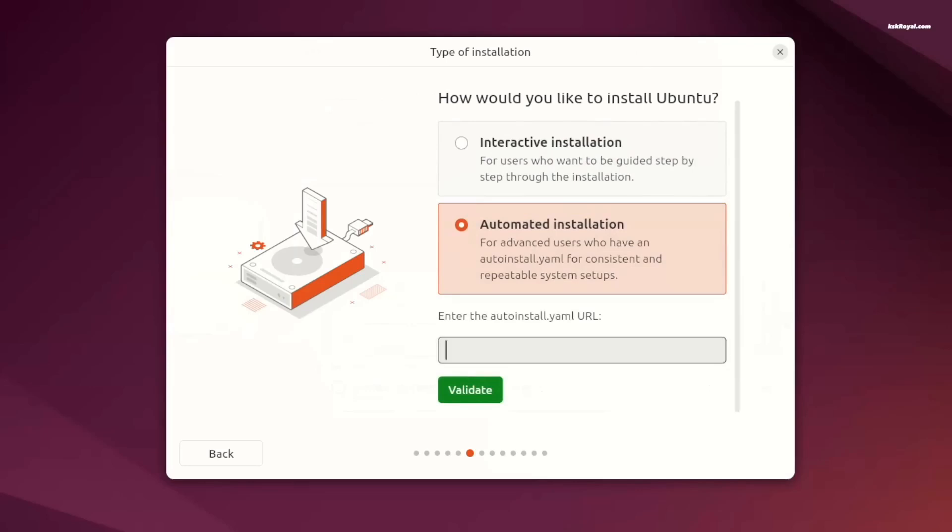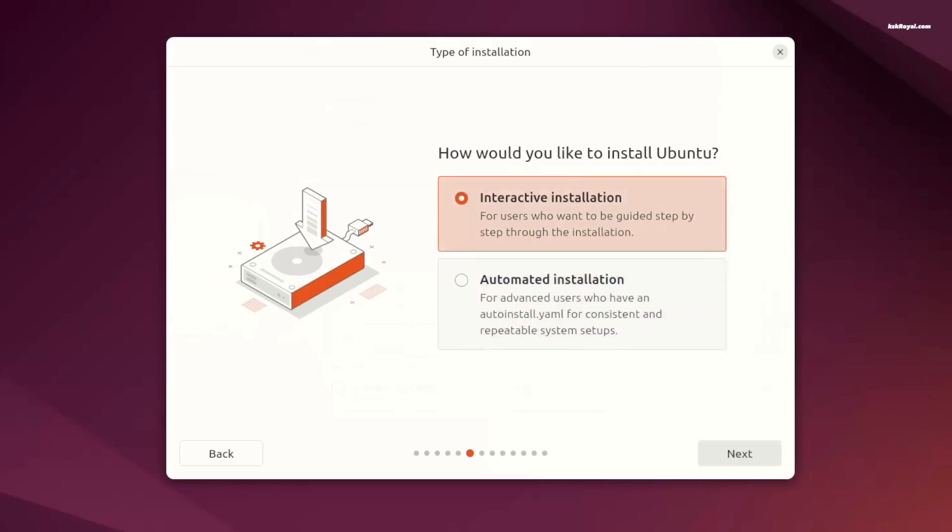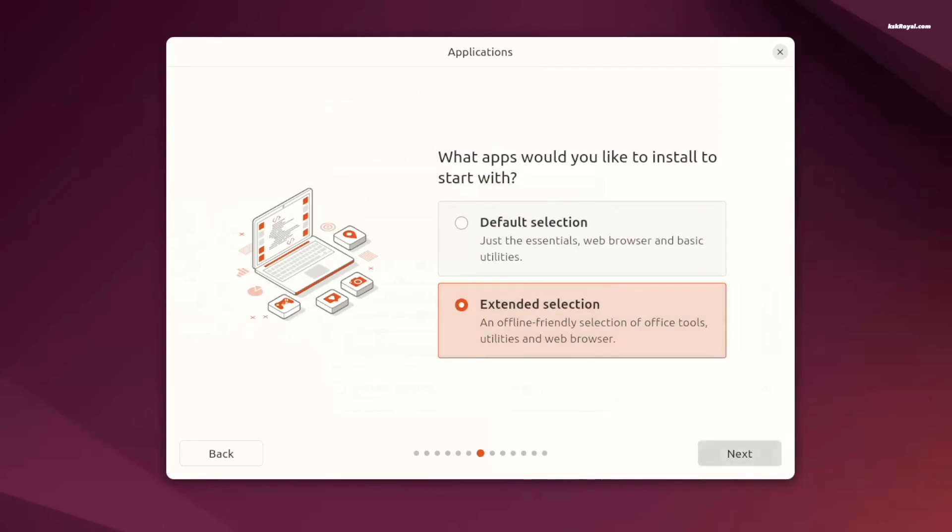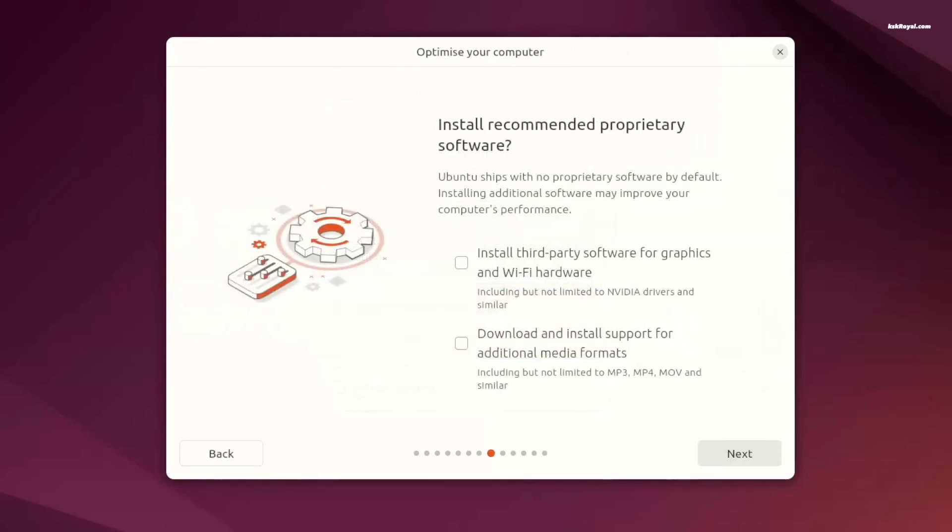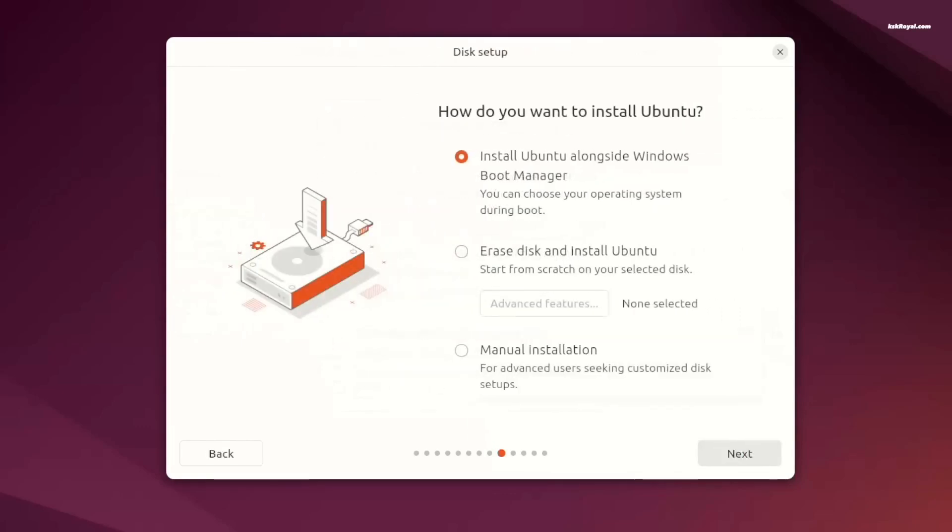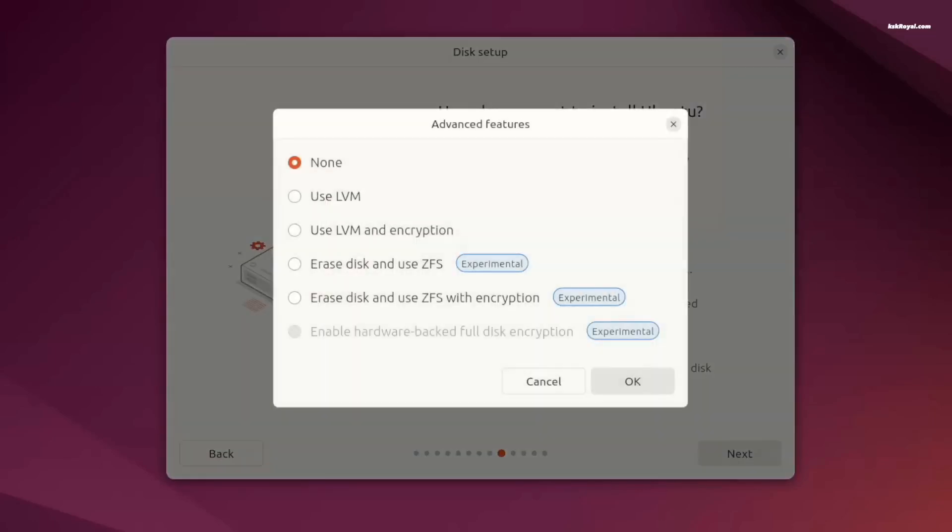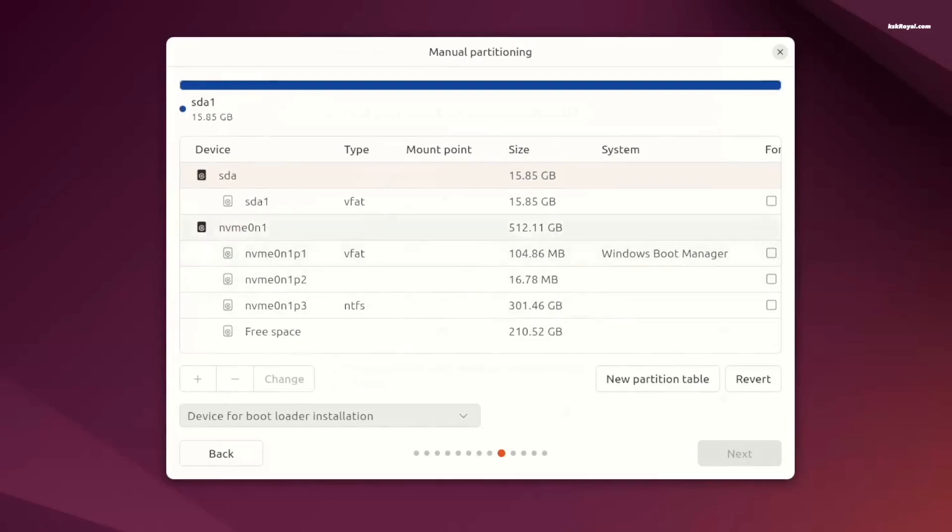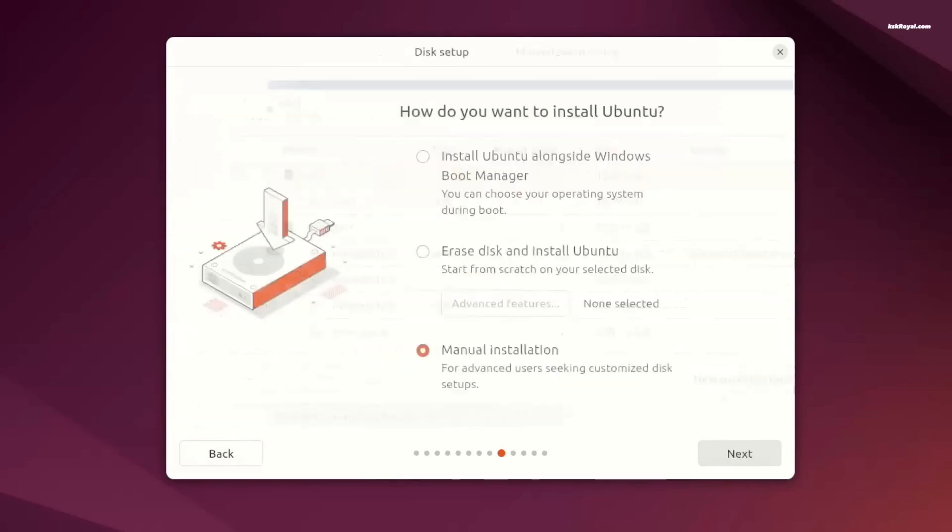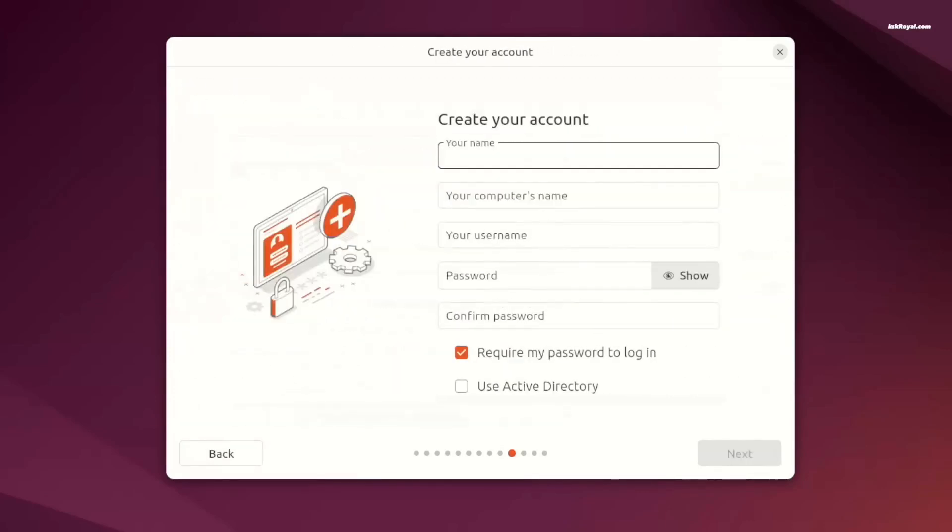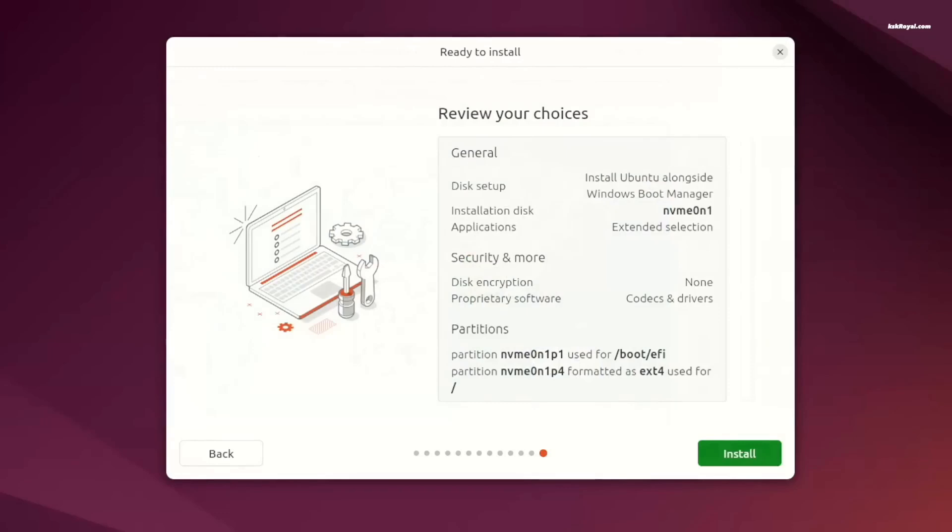The automated installation, you provide a YAML file that automated the installation so you can reproduce your system anywhere. You can do the default selection, just essentials web browser and basic utilities, and there's an extended selection with office tools. This used to be mini and full installation methods. You also get to install third-party software for graphics and Wi-Fi hardware and you could download support for additional media formats. Selecting the drive, you can choose whether to boot alongside Windows or manual partitioning. Overall this new installer provides an easy way to install Ubuntu.